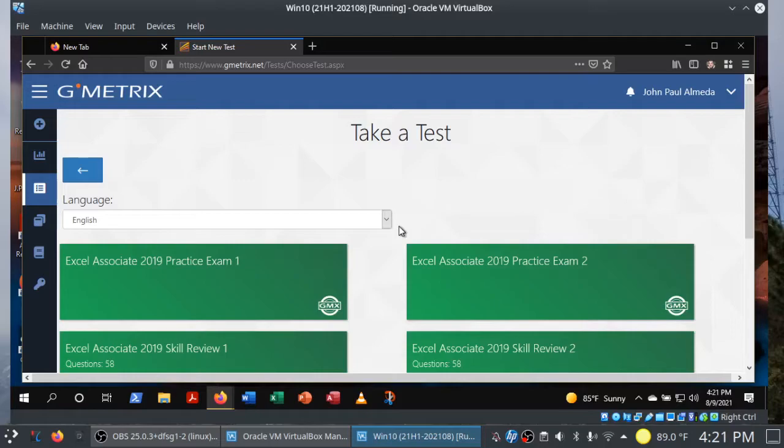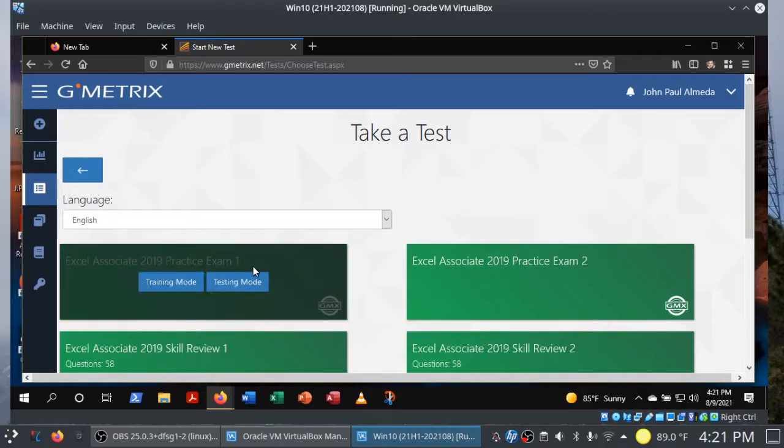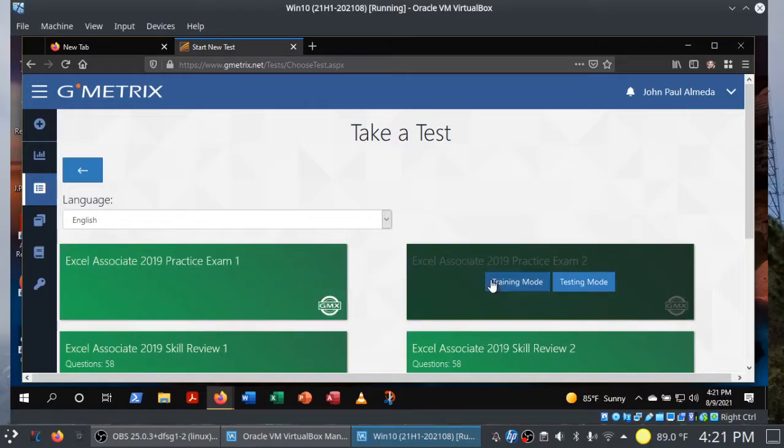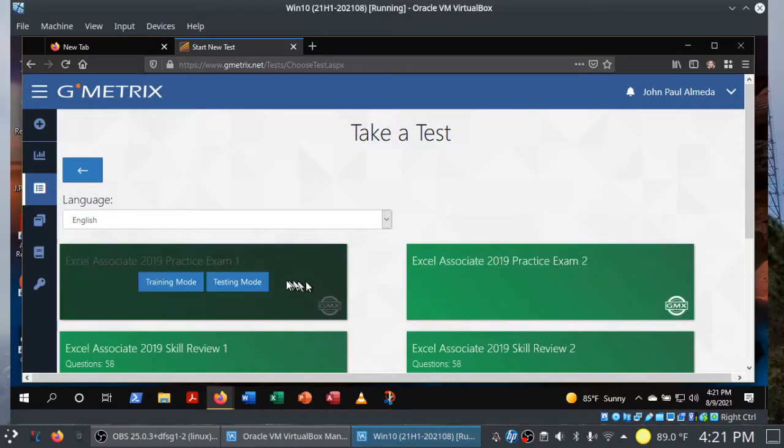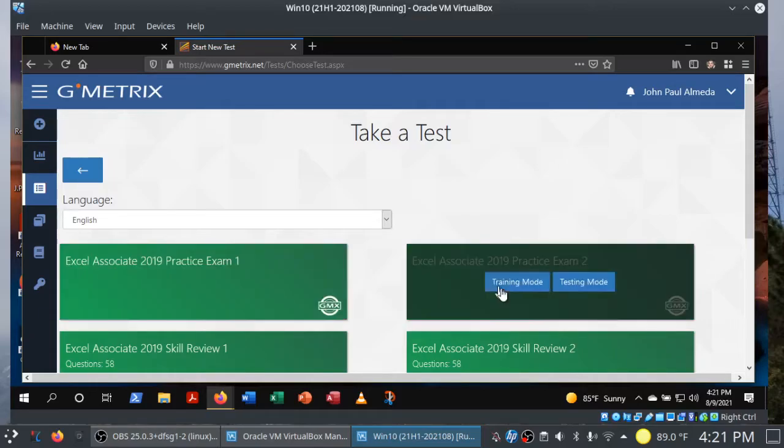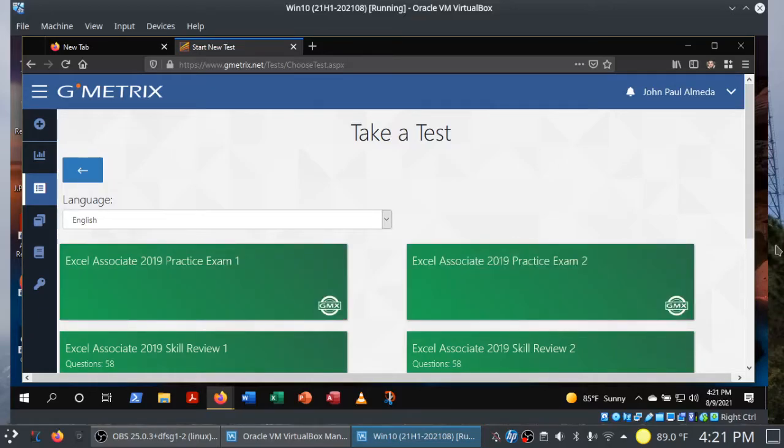You can see that you can practice for the MOS in Word, Excel, PowerPoint, Access, and Outlook. What we're really interested in, though, is the Excel Associate and Access Expert exams. I'm going to show you the Excel Associate in this video. For those of you practicing for the MOS Access Expert, it's pretty much the same thing.